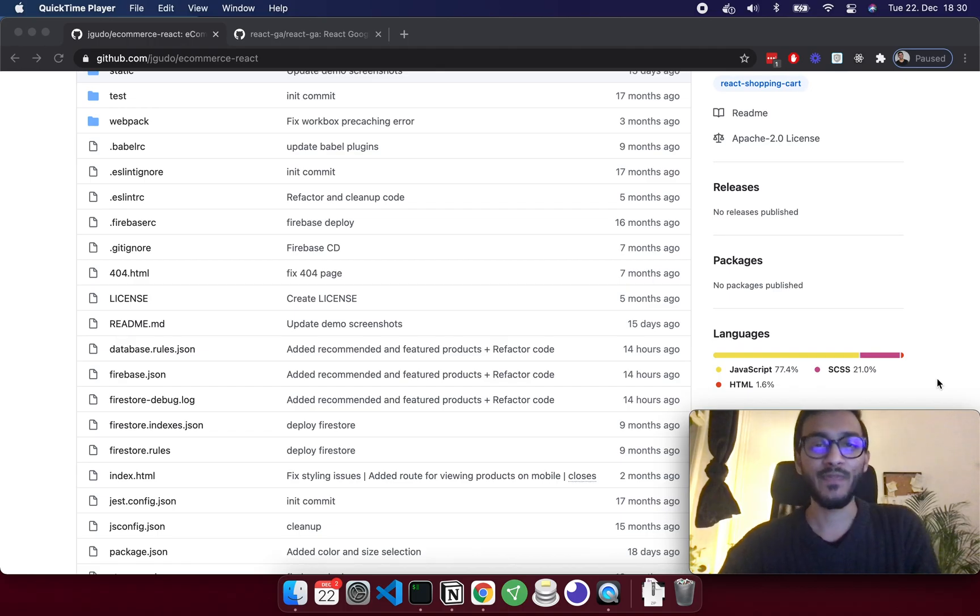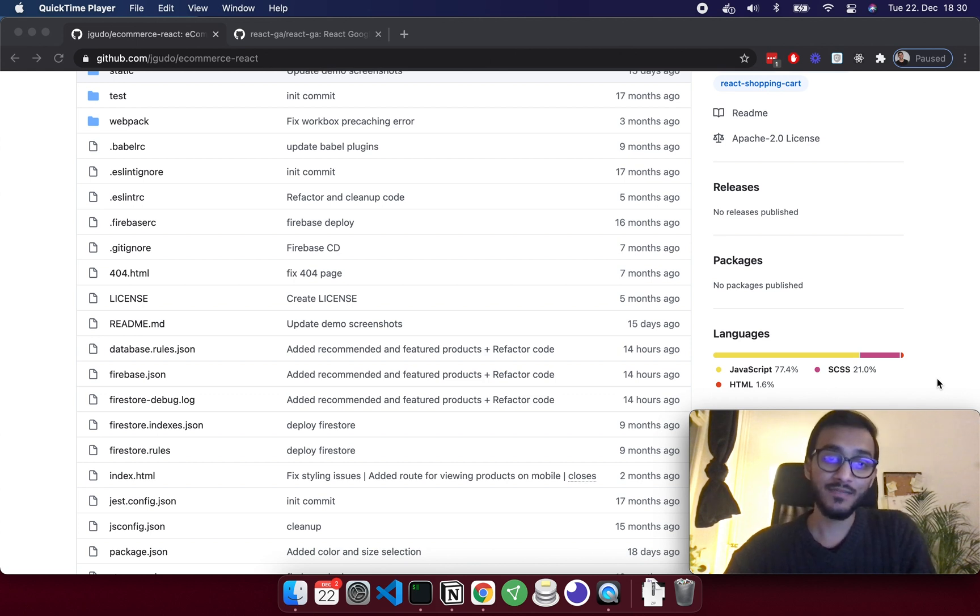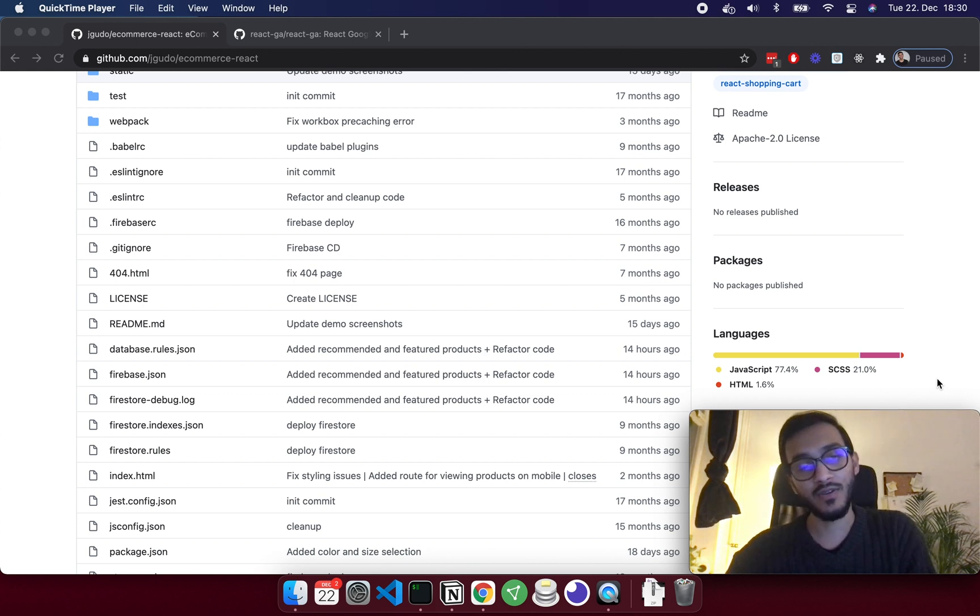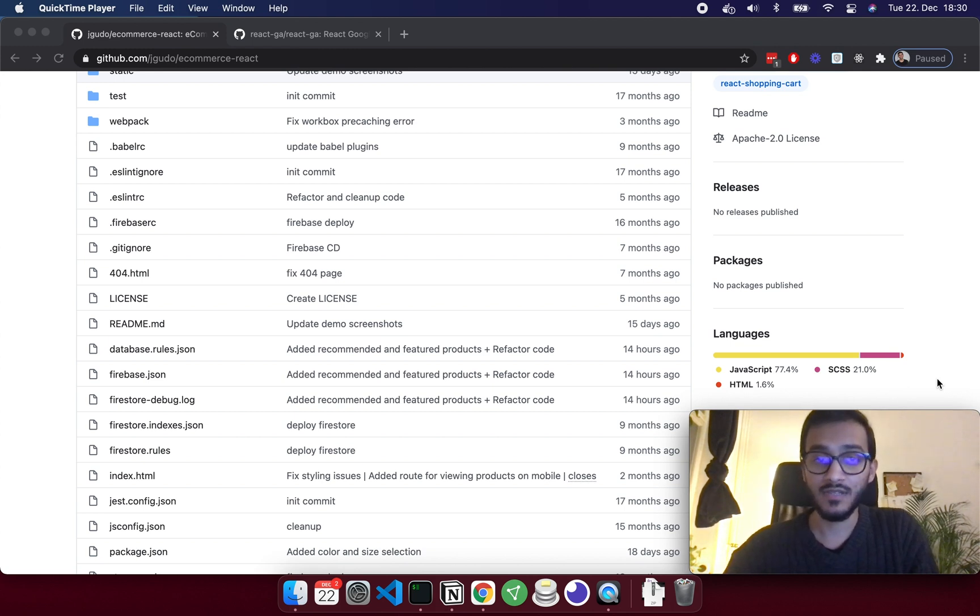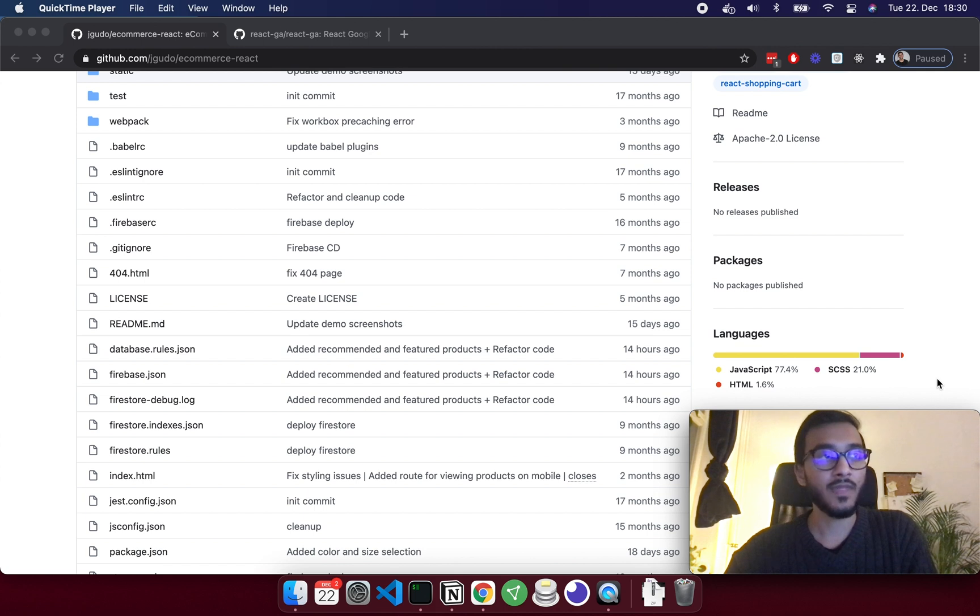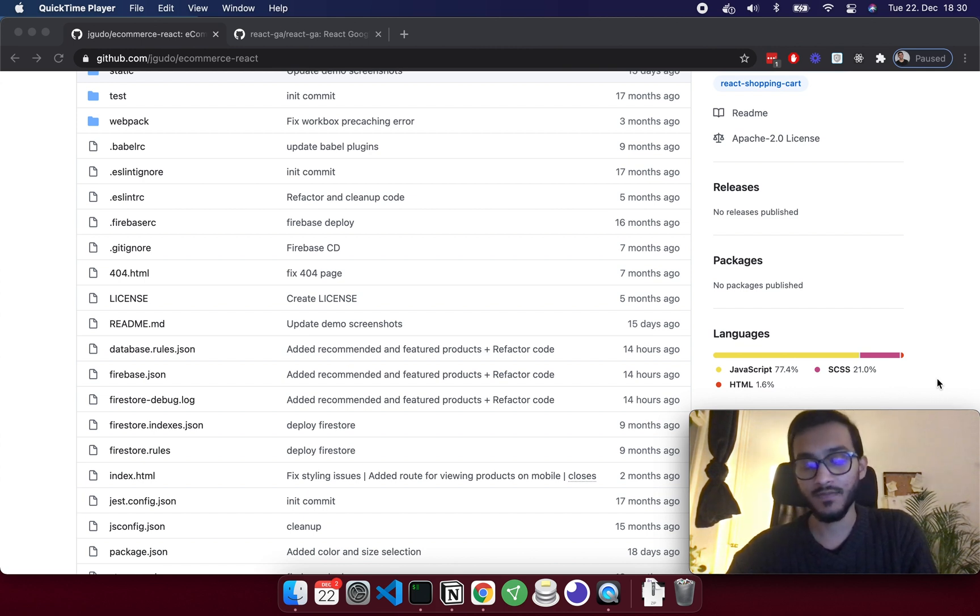Hey what's up, so I'm going to set up an open-source React application on my local and then implement Google Analytics on this project. This way I can show you how to set up Google Analytics on any React project.